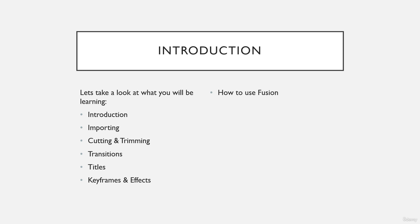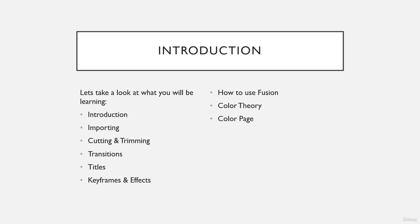Next, I will show you how you can use the Fusion in the Fusion page. Then I'll teach you about color theory, which later on you can apply and use for adjusting color or grading color on your clips in the color page.